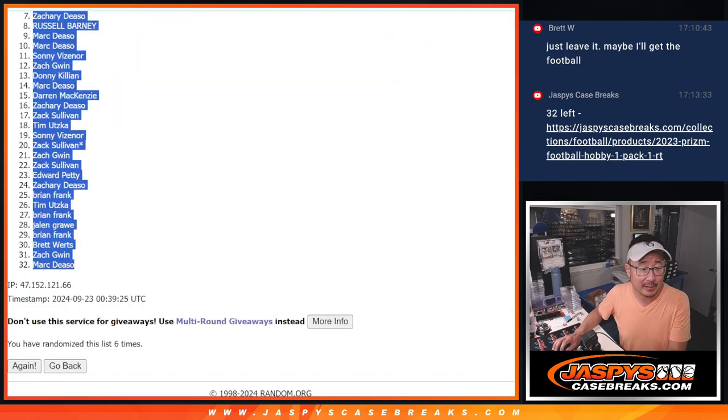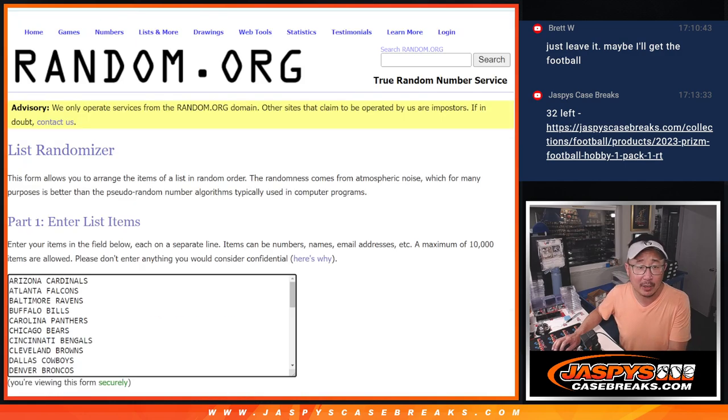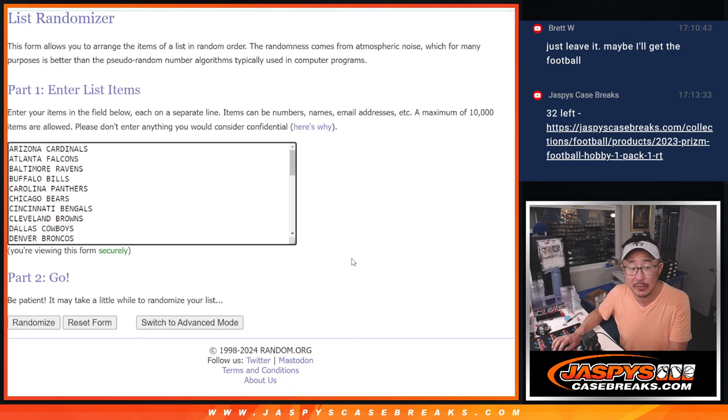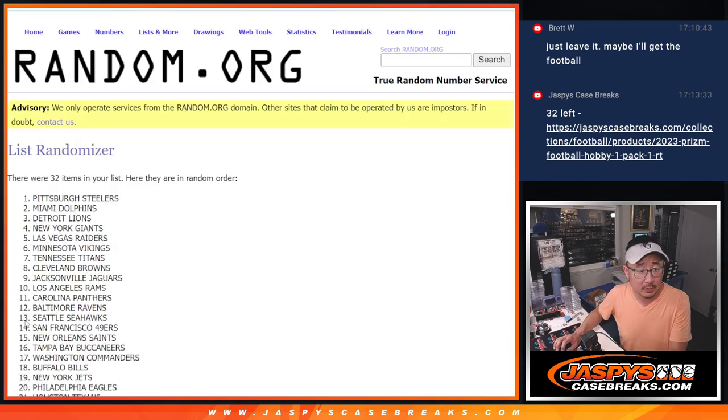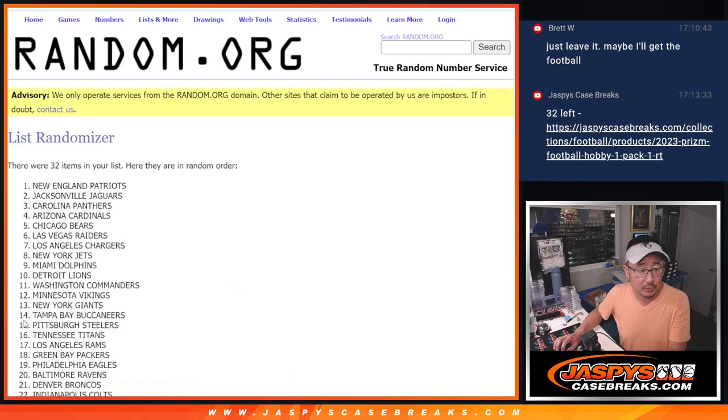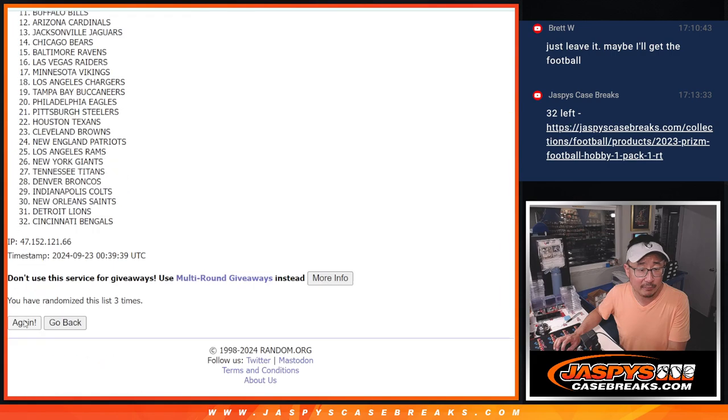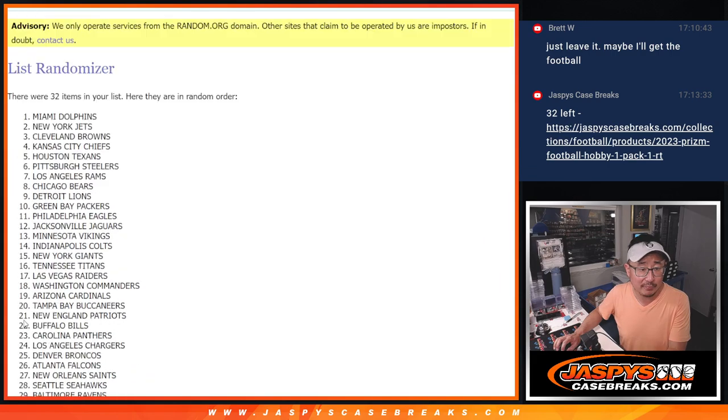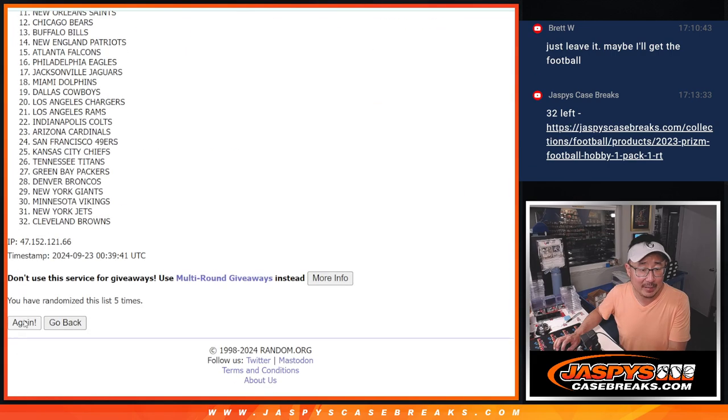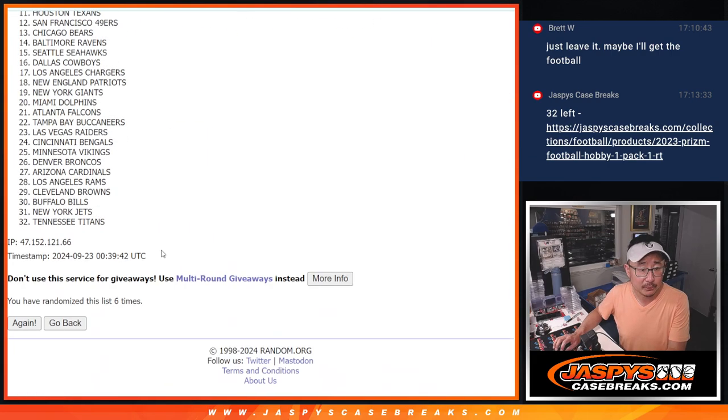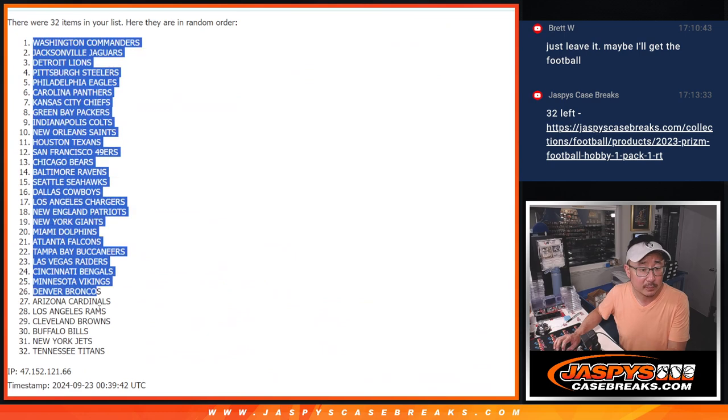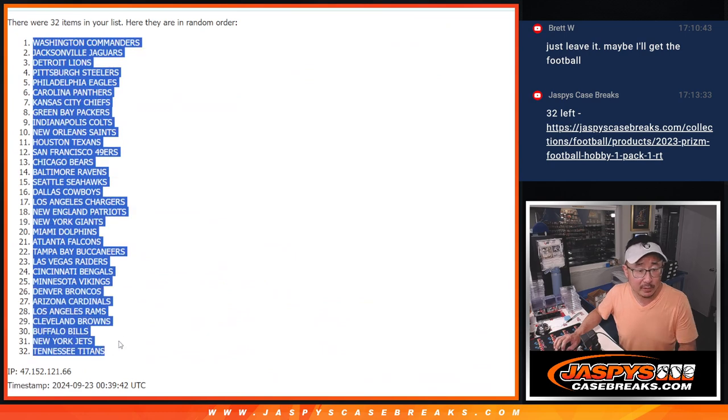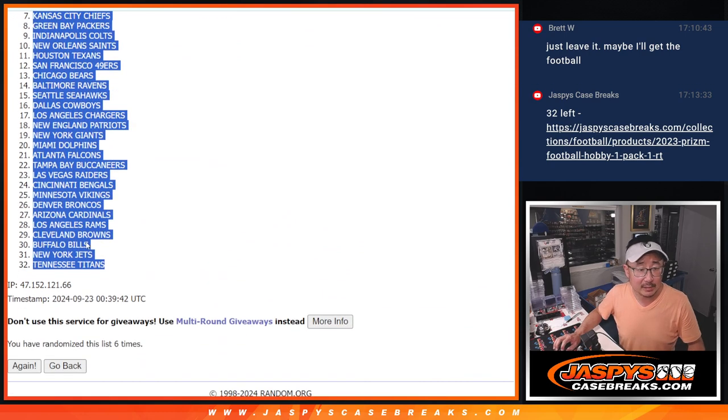Thanks guys for getting in. Appreciate all of you. Six times for the teams. One, two, three, four, five, and six. Commanders down to Titans.